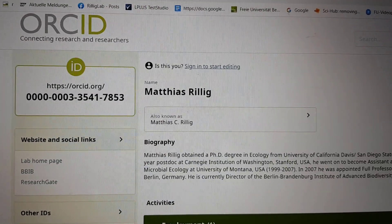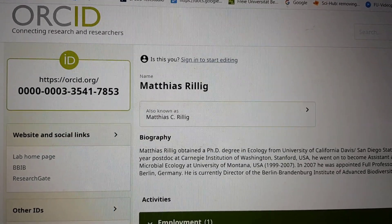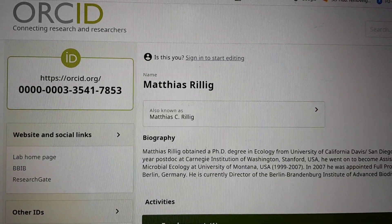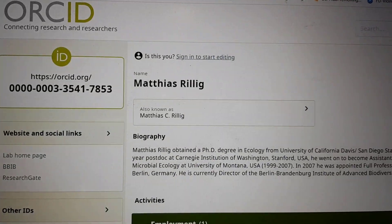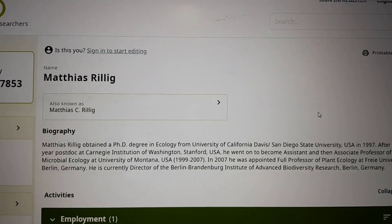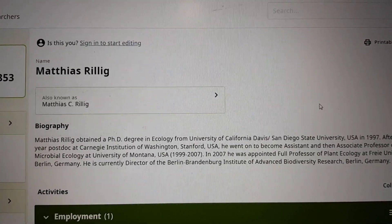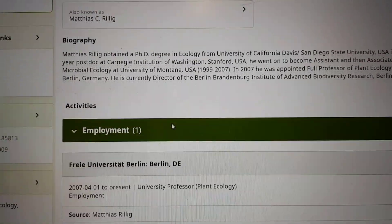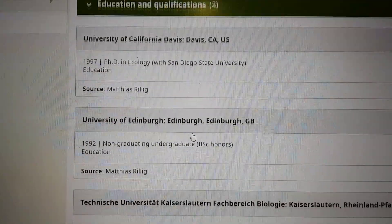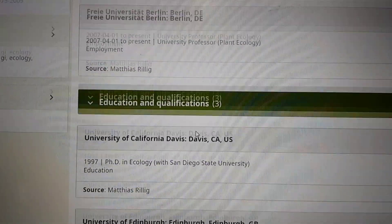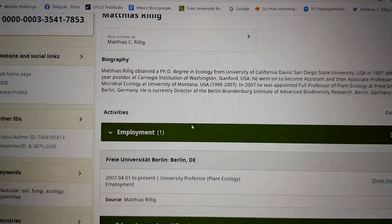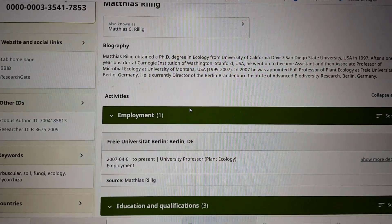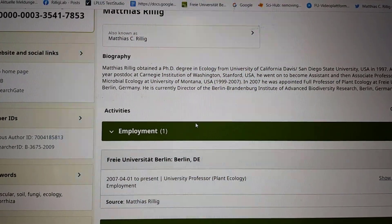This is what your ORCID page looks like. It displays your ORCID number and your name, and you can also enter a short biography as well as information about your past employment and qualifications, so it can also function as your own personal web page.